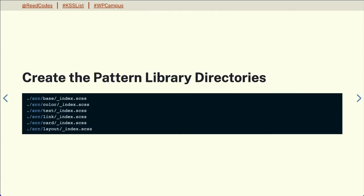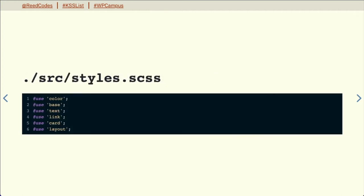We'll start by creating some of our basic pattern library directories. Here I have them separated out into Sass partials that we'll be using. And in our main styles.sass, I'm including those partials that were created.